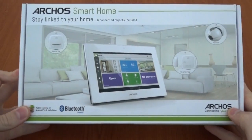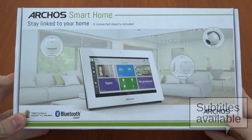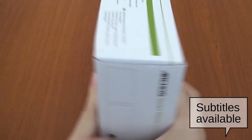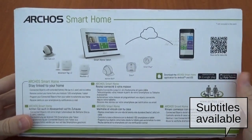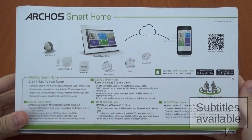The Archos Smart Home system lets you monitor your home wherever, whenever, on your smartphone or tablet.